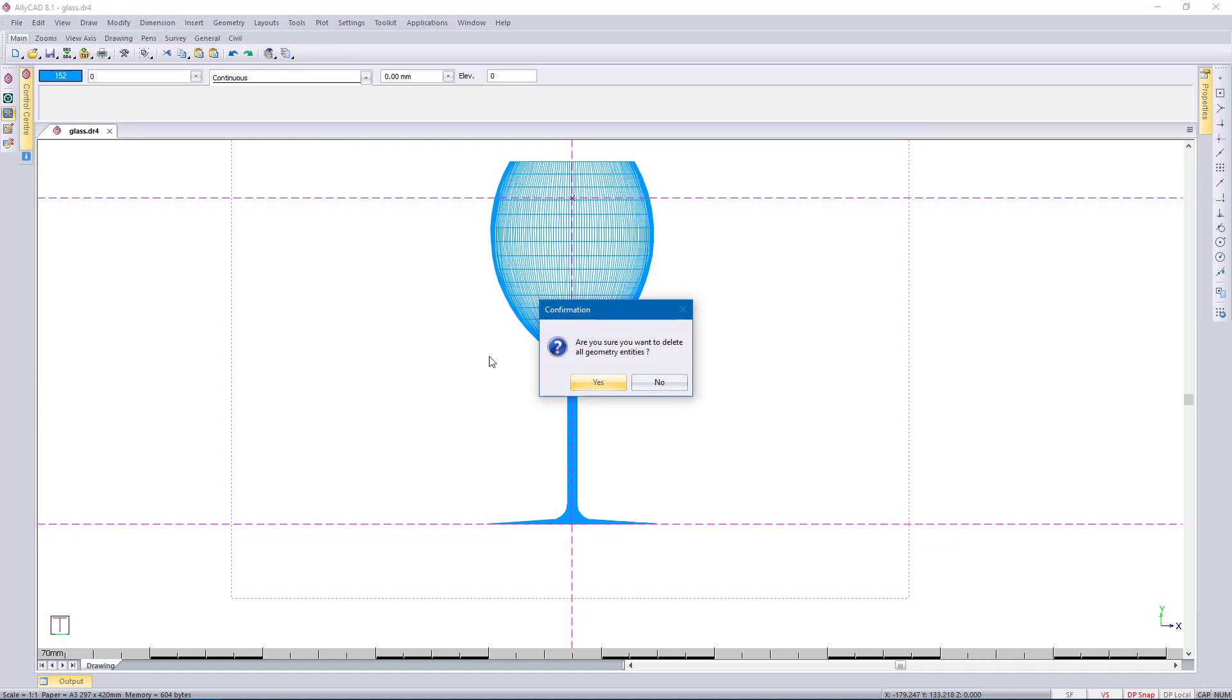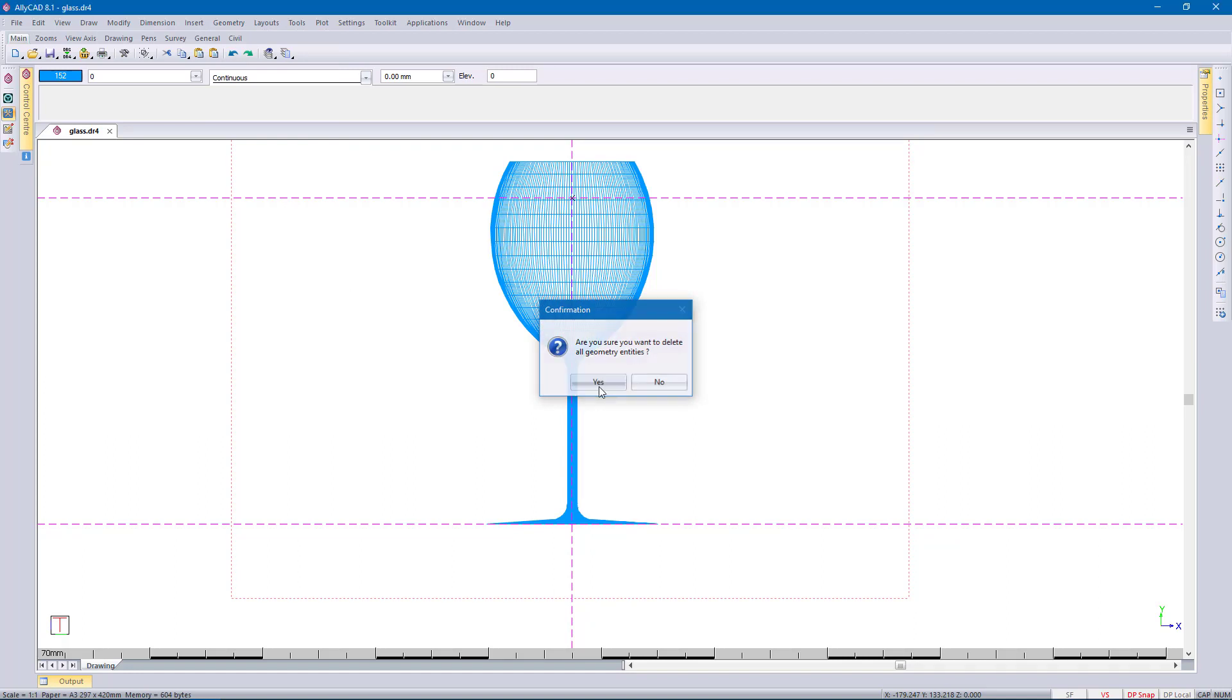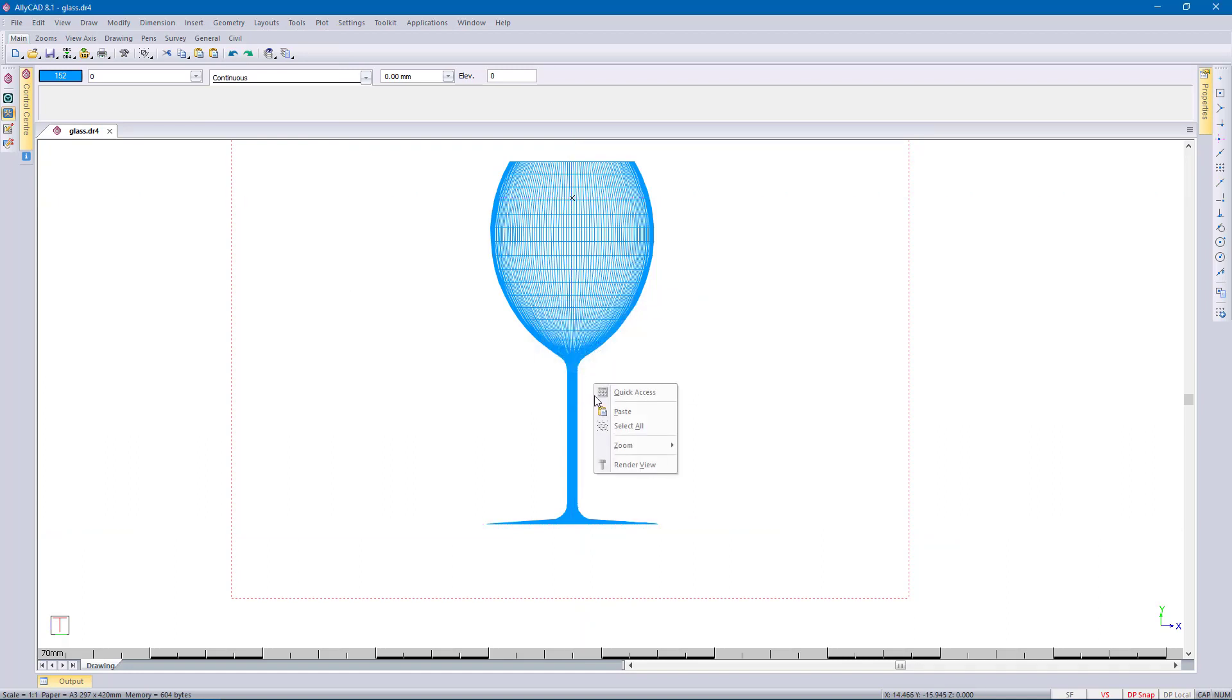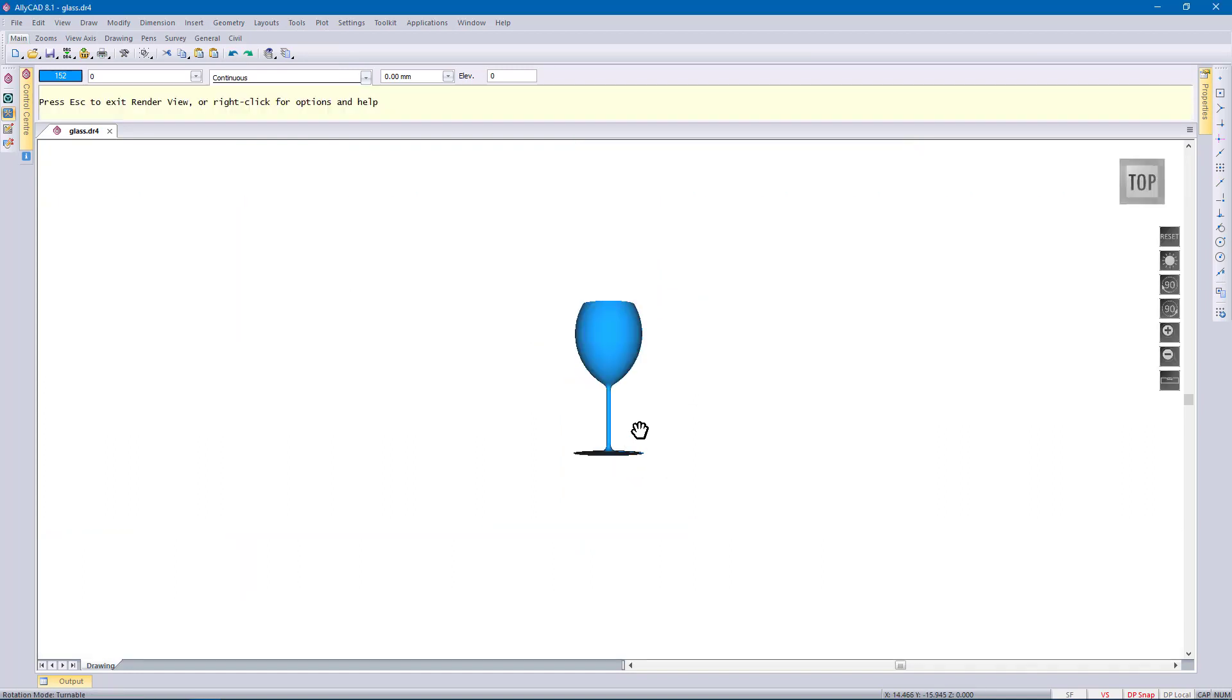The more segments you use, the finer the detail, and you can use up to a maximum of a thousand segments.